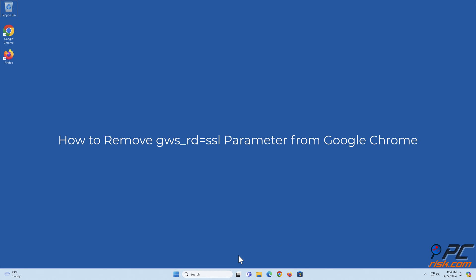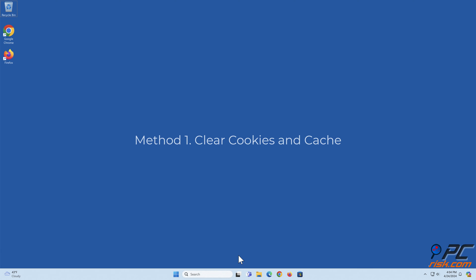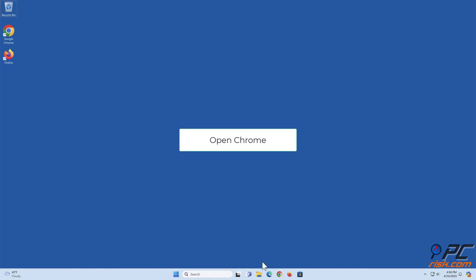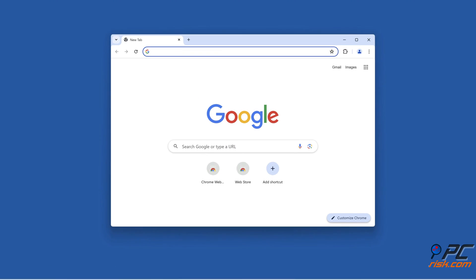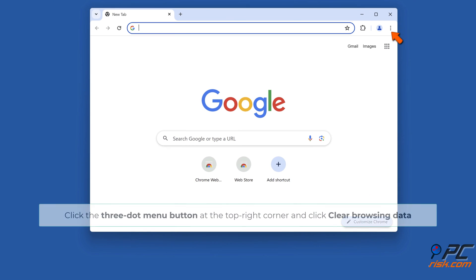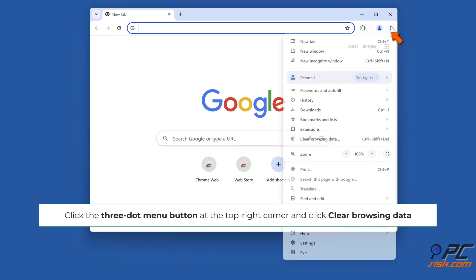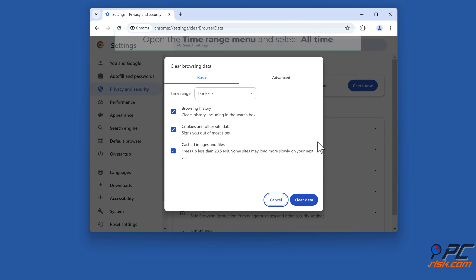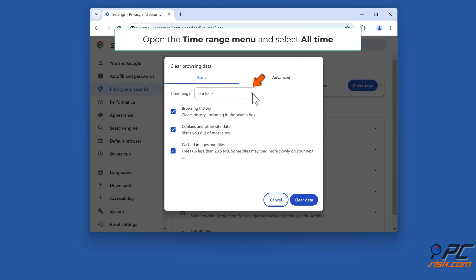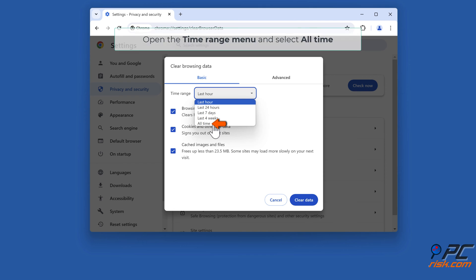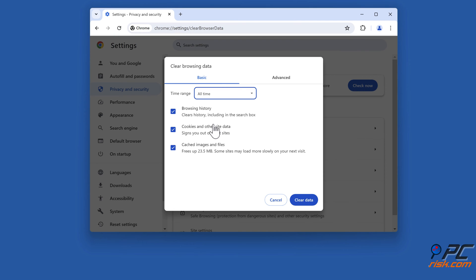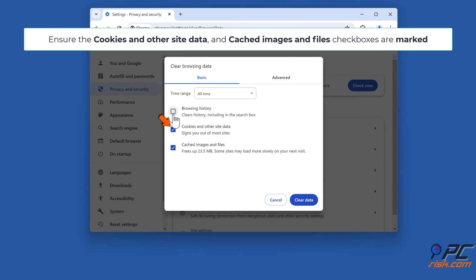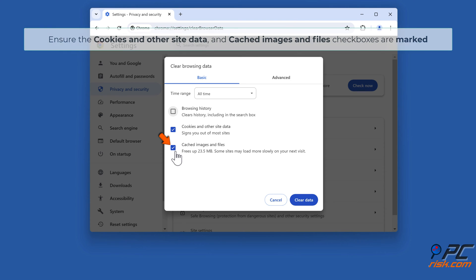How to remove gws_rd=ssl parameter from Google Chrome. Method 1: Clear cookies and cache. Open Chrome, click the three dot menu button at the top right corner and click Clear browsing data. Open the time range menu and select All time. Ensure the cookies and other site data and cached images and files checkboxes are marked.